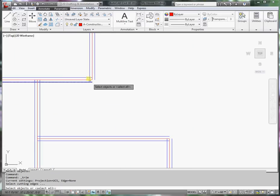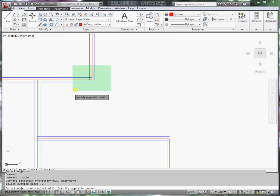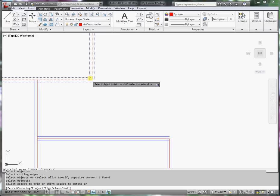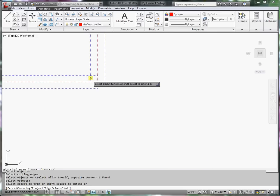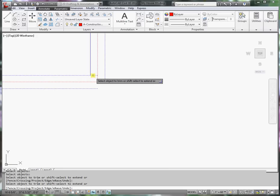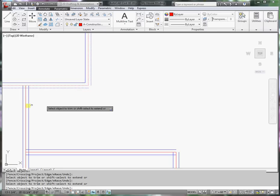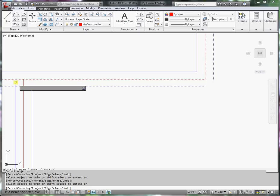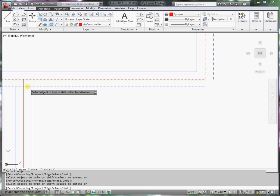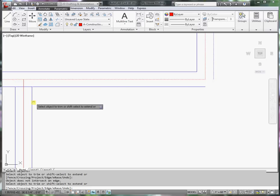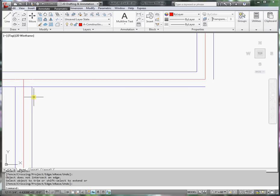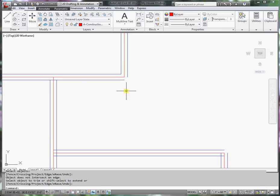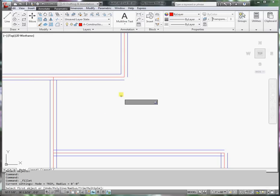I can use trim. Notice that I'm just selecting lines. I can trim those. And I can trim these. And I can trim that. I need to fillet those. So I can use the fillet command.